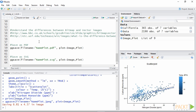We can just change the extension in the code to create a PDF file. Another popular vector format is SVG. To save our plots in this format we just need to change the extension, and ggplot2 will do the rest.